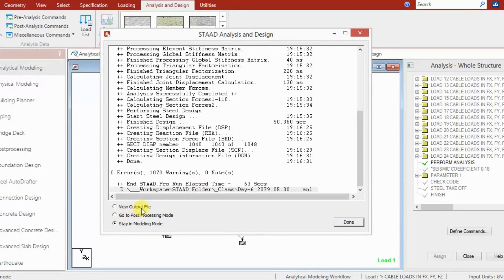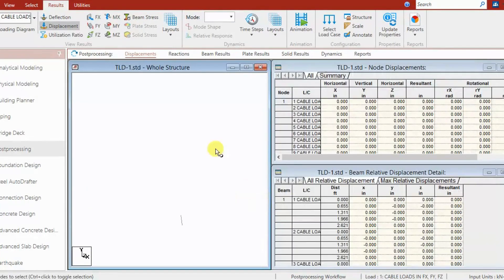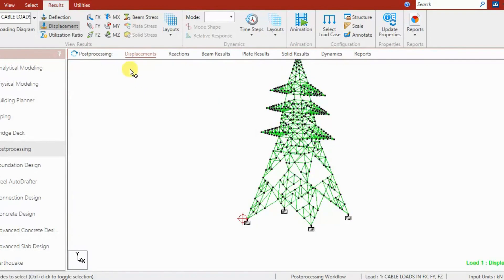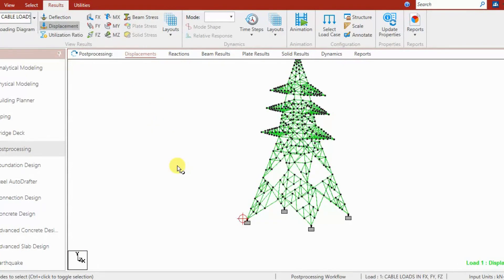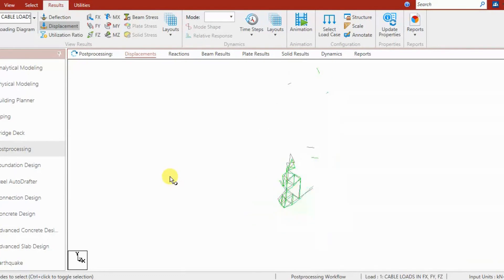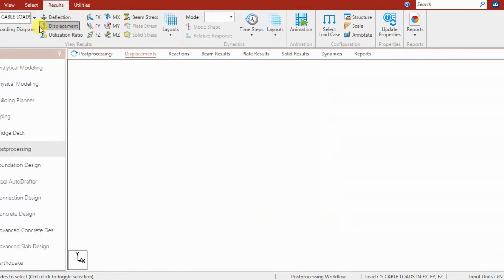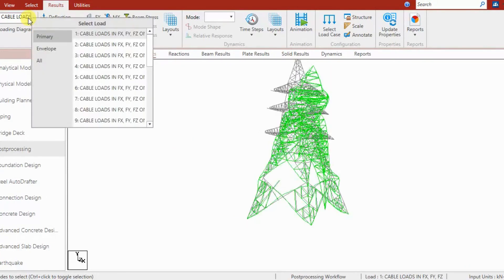We have three options: view output file, go to post-processing, or stay in modeling mode. We go to post-processing mode, select all load cases, and view the deflection for load case 1. By holding Control and scrolling the mouse roller, we can increase or decrease the scale of displacement shown by the green lines.